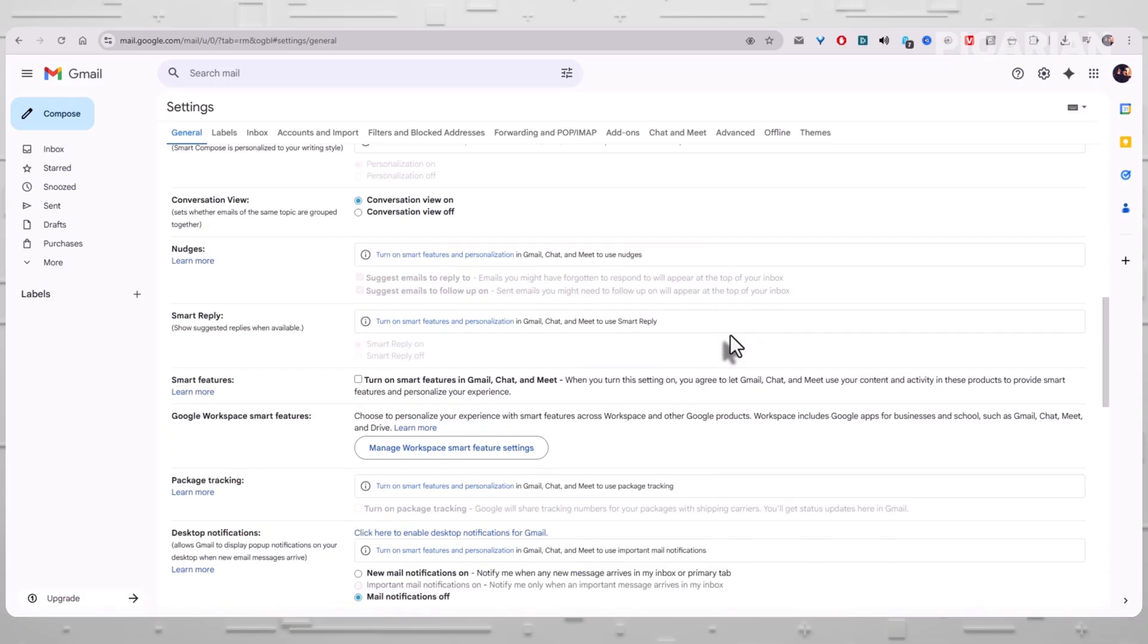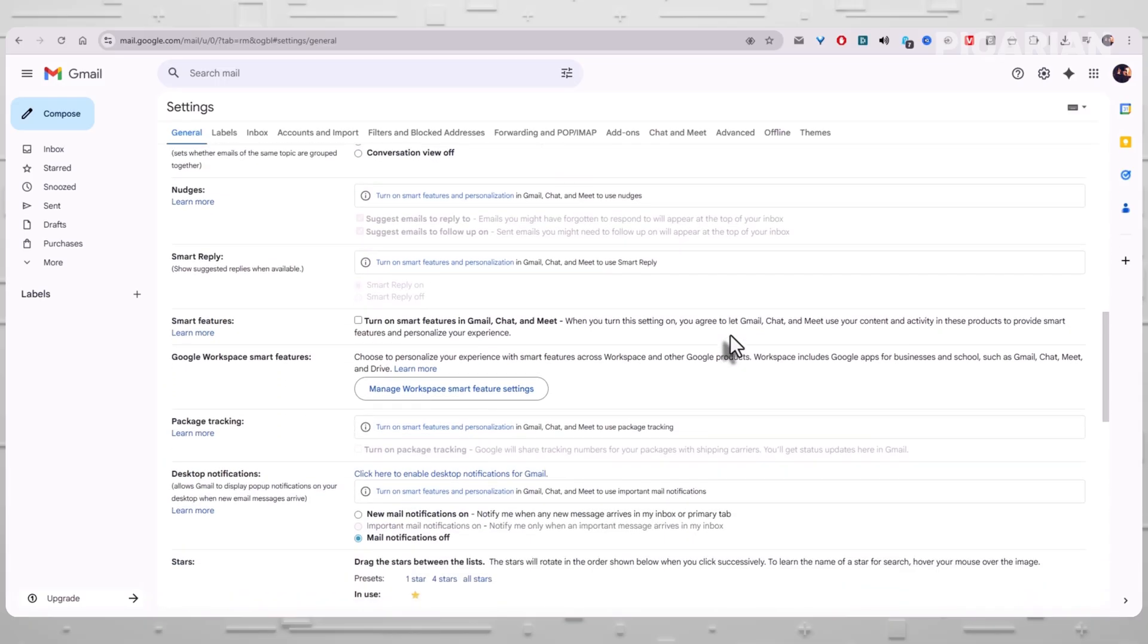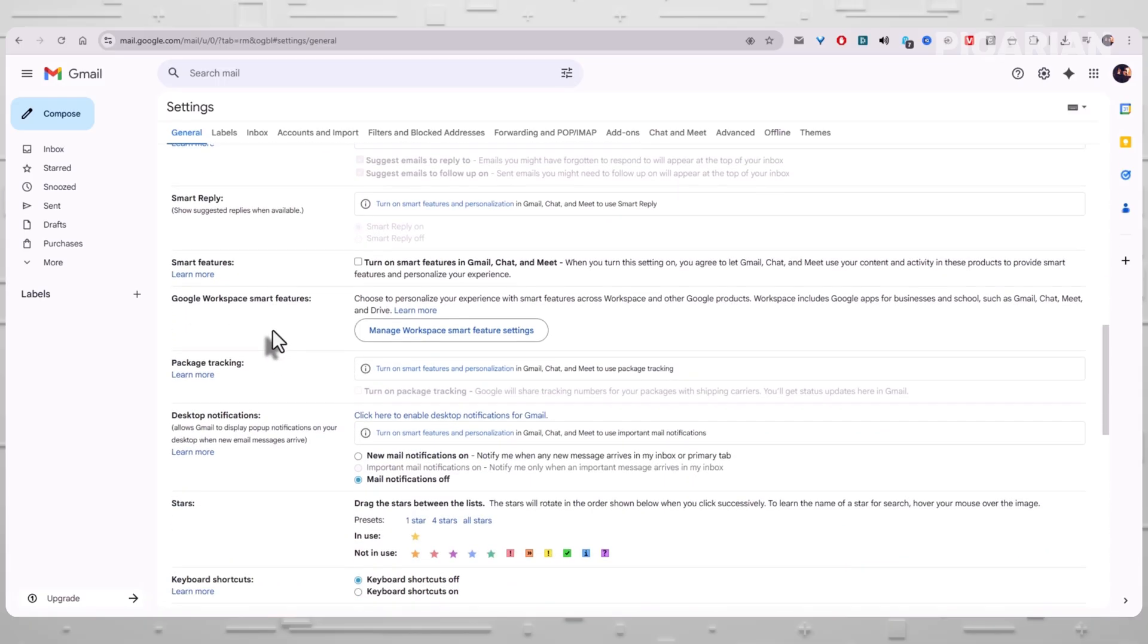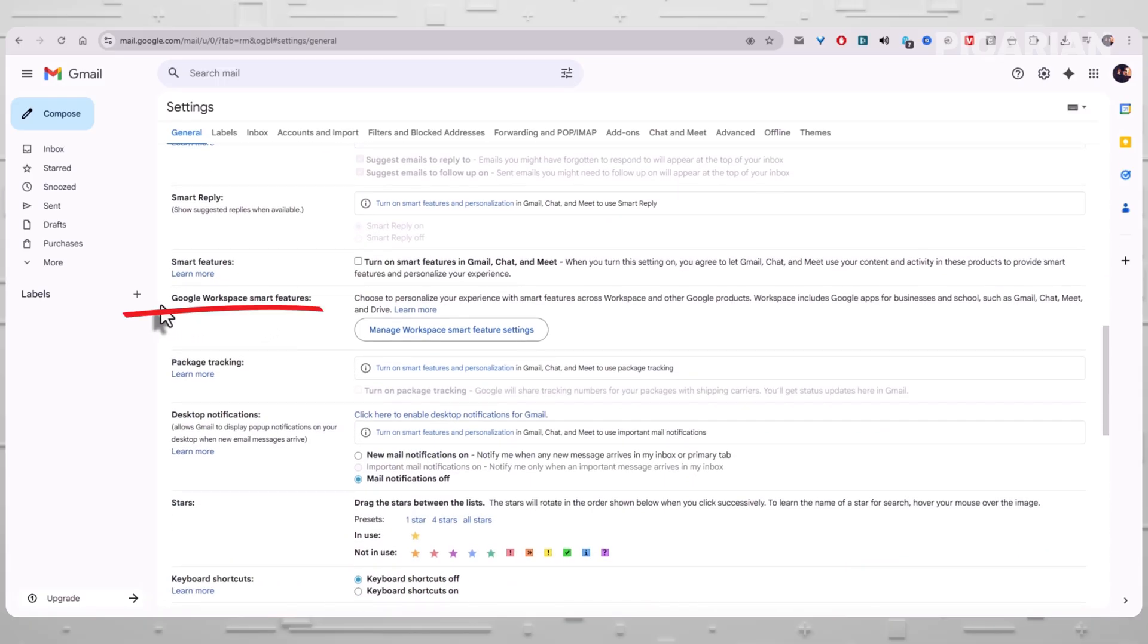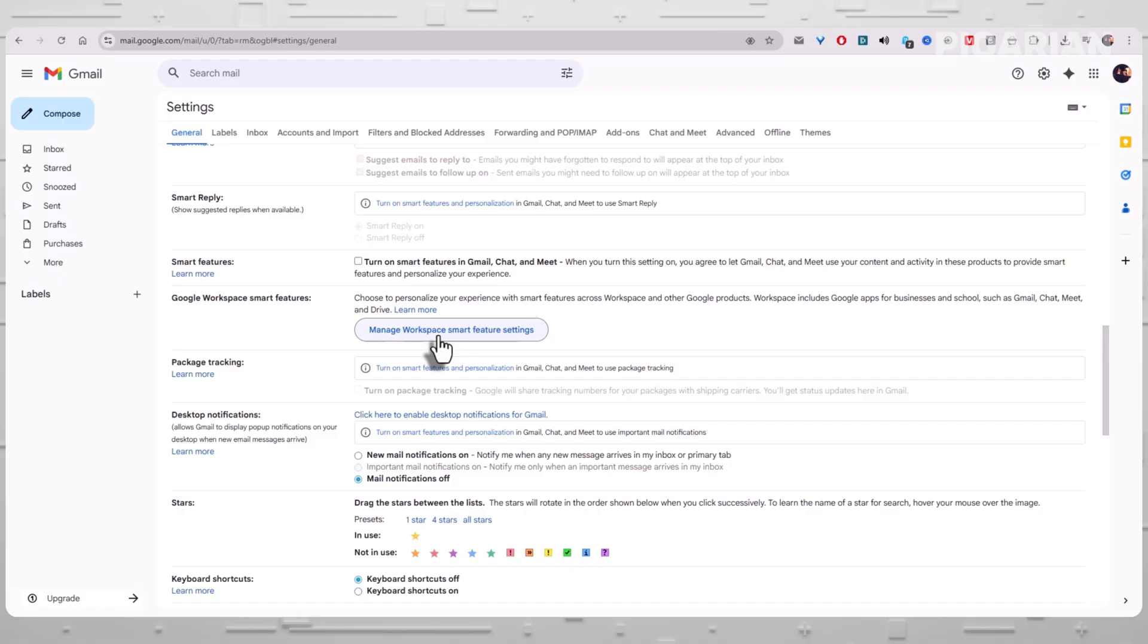Scroll a little further down in the general tab until you find a heading called Google Workspace Smart Features. It comes with a short description explaining that Workspace can use your content and activity across Gmail, Chat, Meet, Drive, and other Google products.